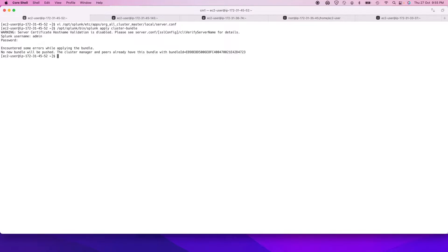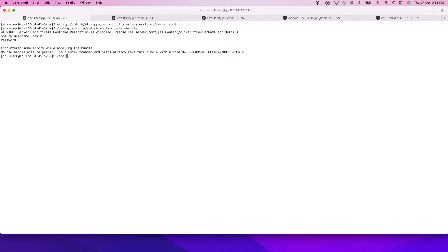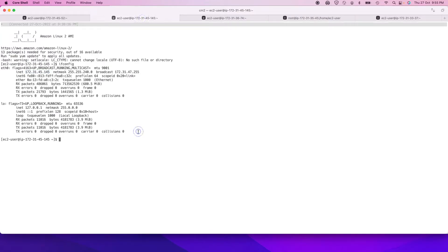Also, before starting, you have to apply your cluster bundle. If you don't apply your cluster bundle, the apps you have in your master-apps folder will not be pushed to the standby cluster masters. This step is very important. Once you've changed your server.conf file, you have to restart the Splunk service.